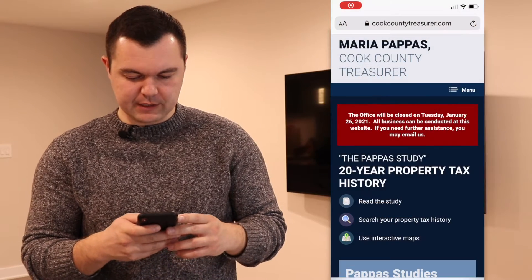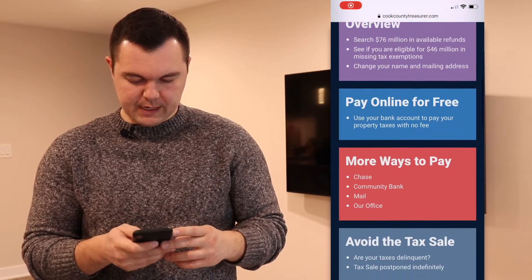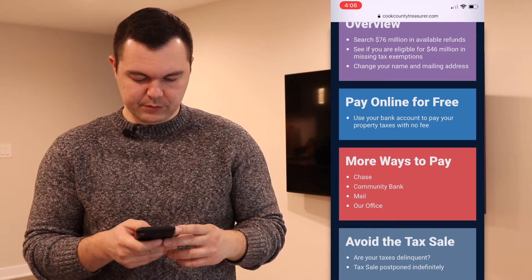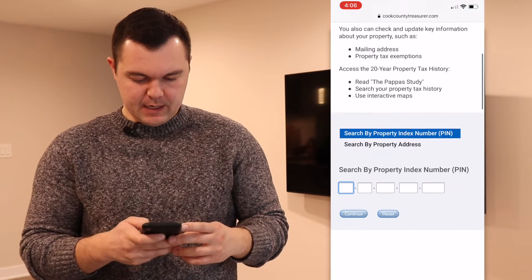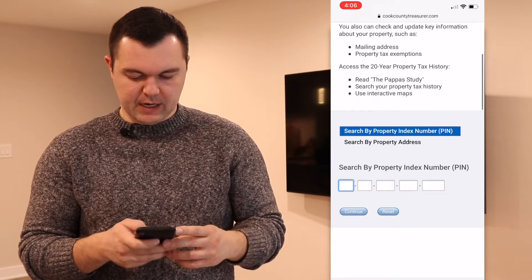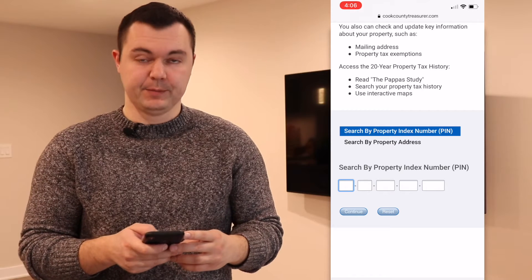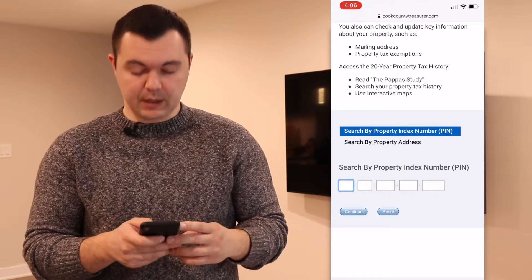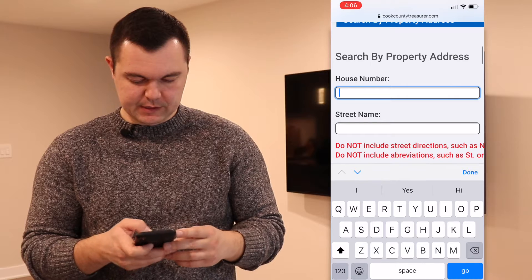So we're going to go to a website called cookcountytreasurer.com. We're going to scroll down to this blue tab that says 'Pay Online for Free.' And then it gives us two options: either look it up by a pin number, or look it up by the address. So we're going to try to do the address.